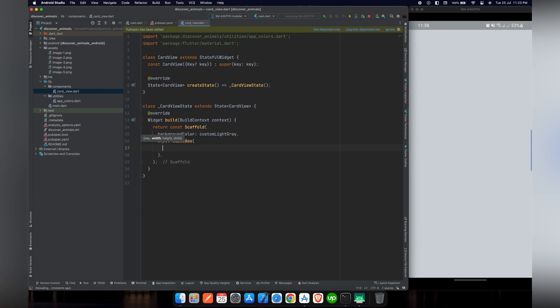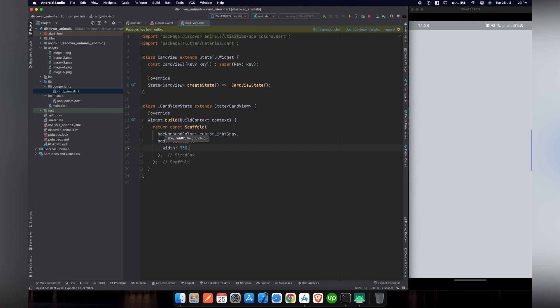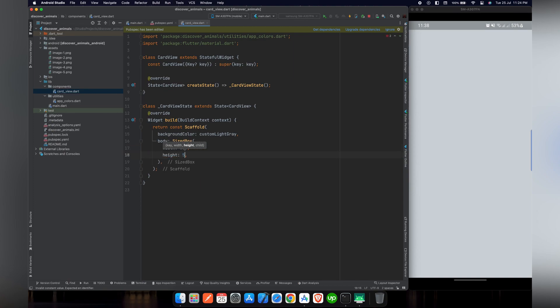We will work with the body. So in body, we will pass the SizedBox with a width of 330 and we will give it a height of 507. So we have drawn the SizedBox that we need with the exact height and width.